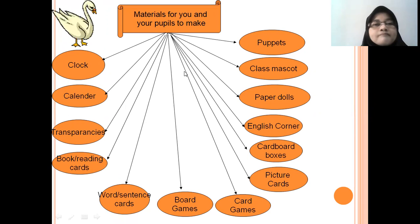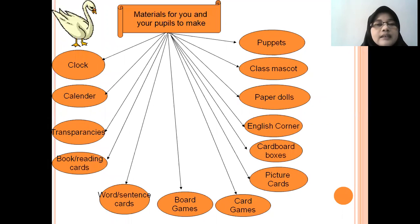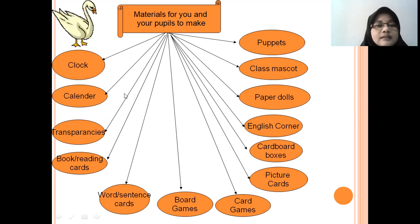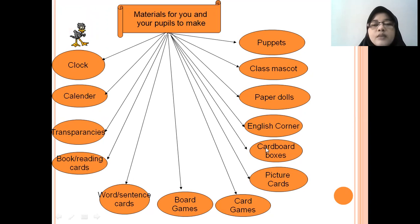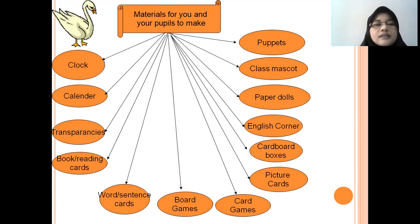There are some materials that can be made by the teacher in teaching English for young learners. Some materials include: clock, calendar, transparencies, book reading cards or sentence cards, board games, card games, picture cards, cardboard boxes, English corner, paper dolls, class mascot, and puppet. We will talk about these one by one.